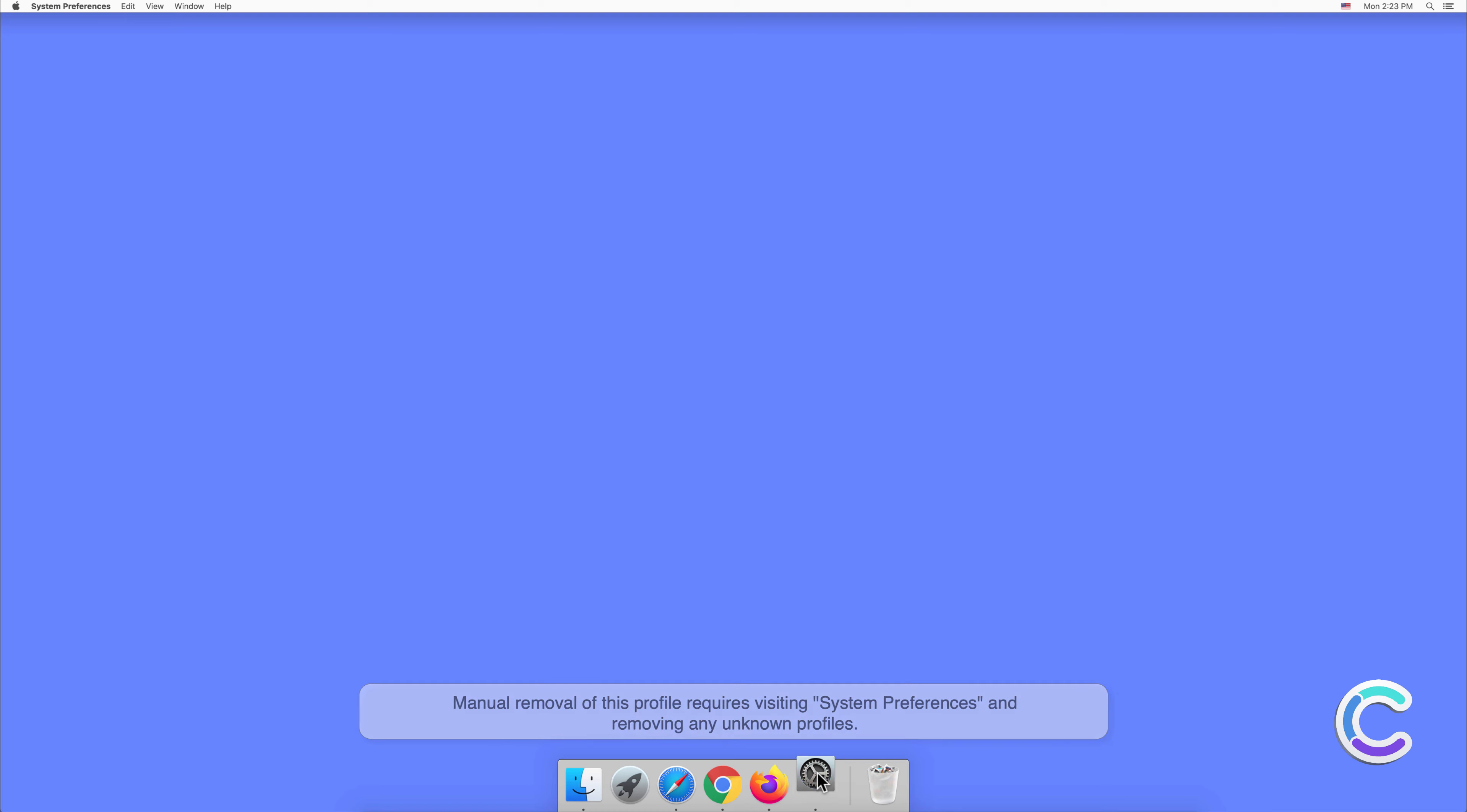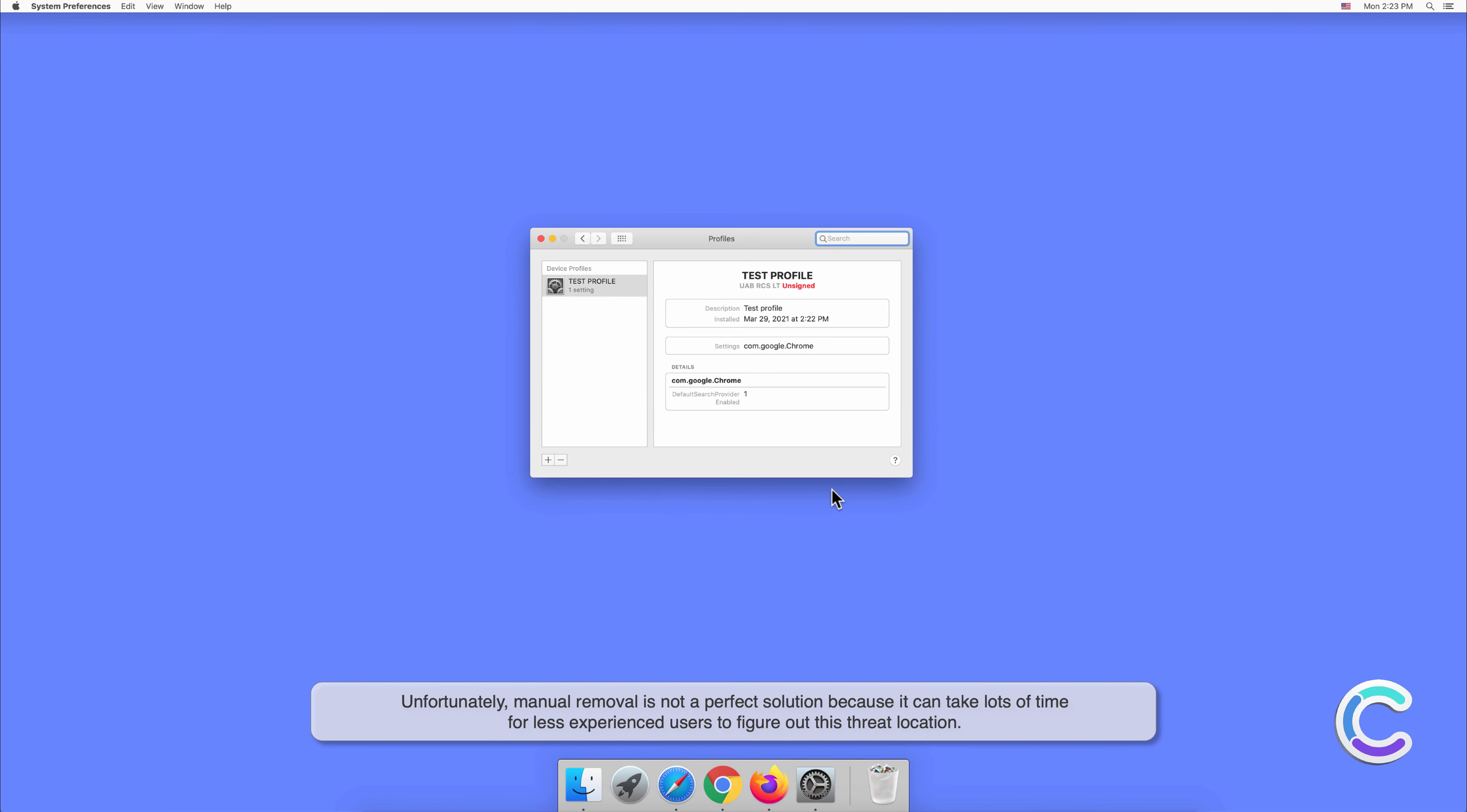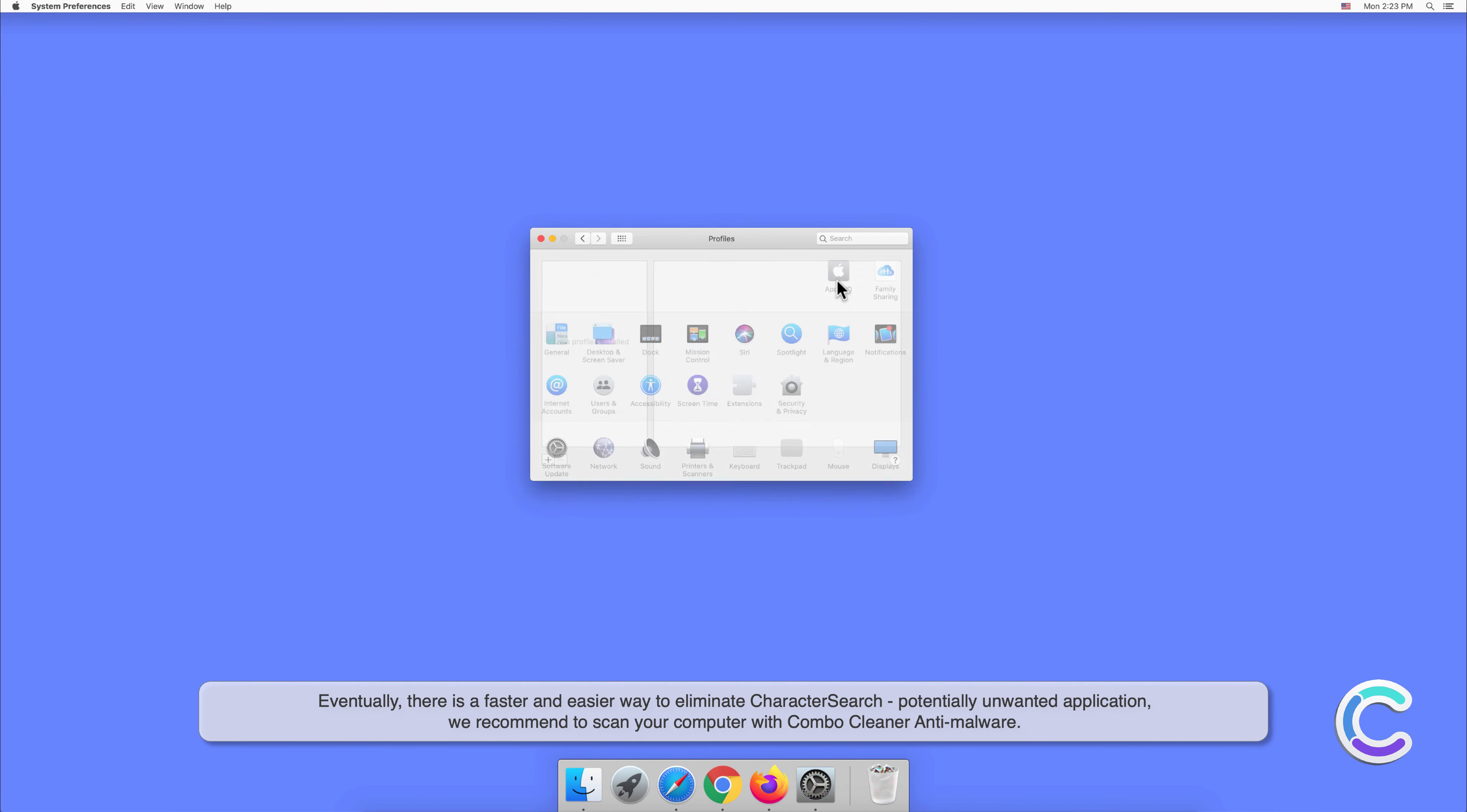Unfortunately, manual removal is not a perfect solution because it can take lots of time for less experienced users to figure out this threat location. Eventually, there is a faster and easier way to eliminate Character Search potentially unwanted application.